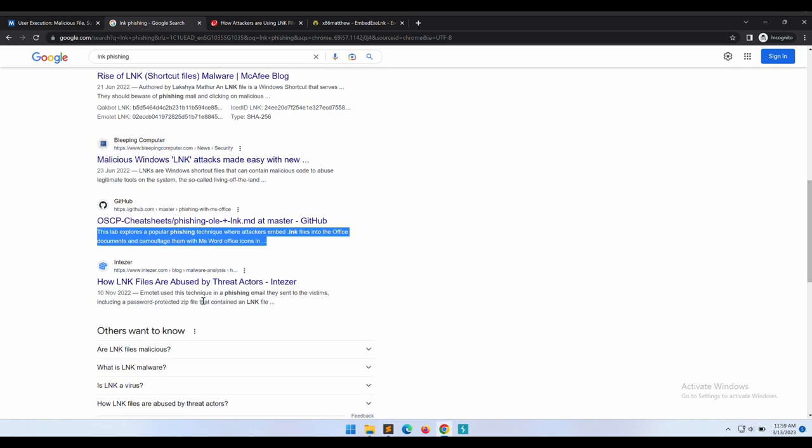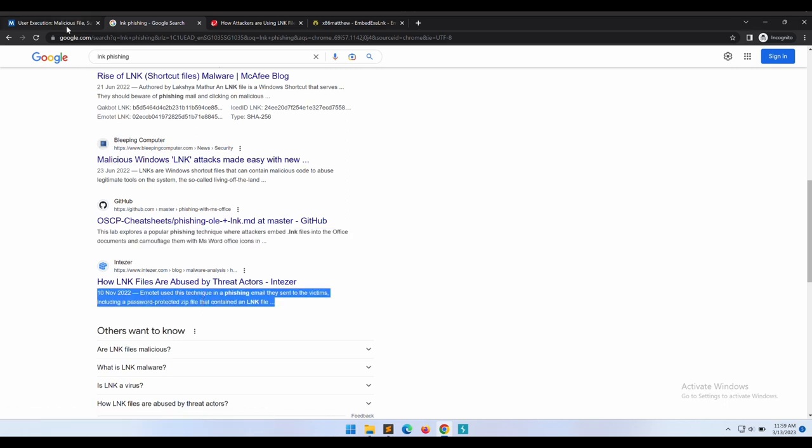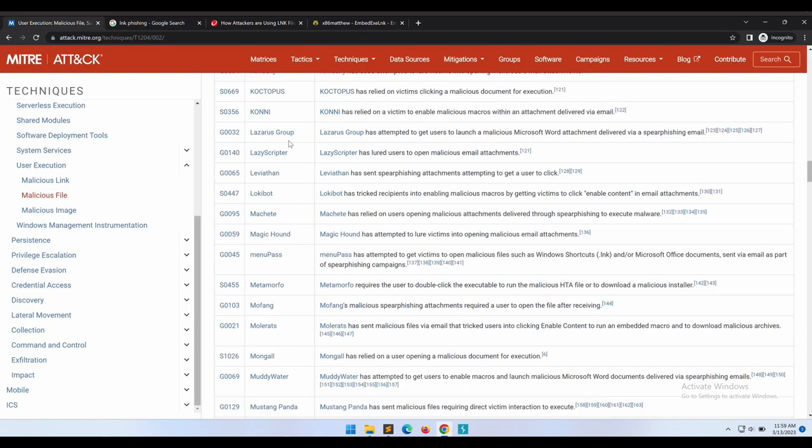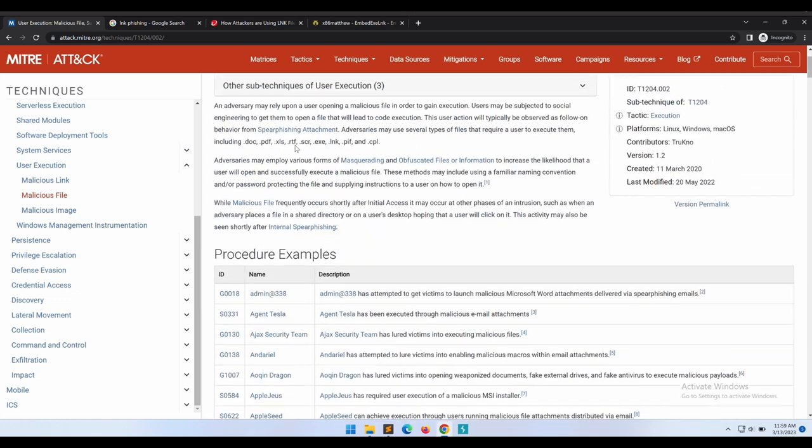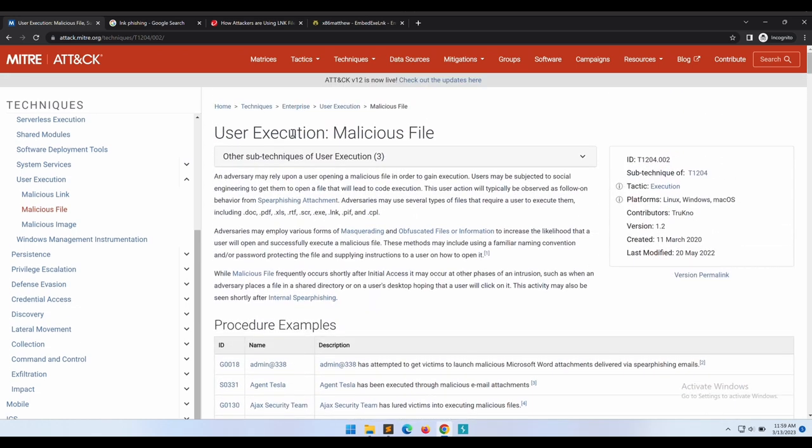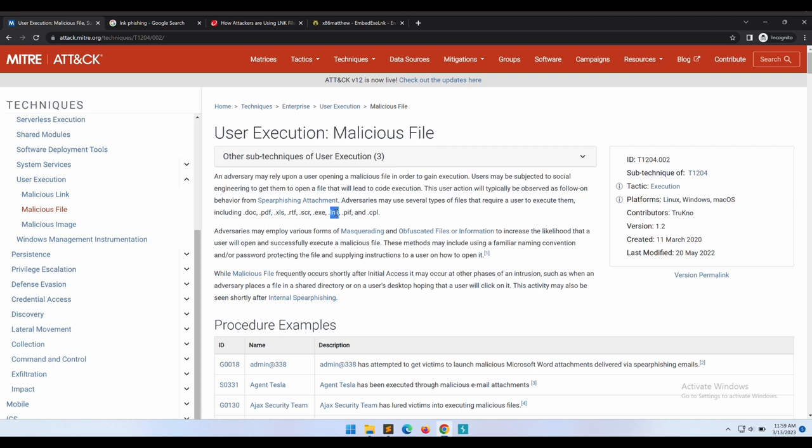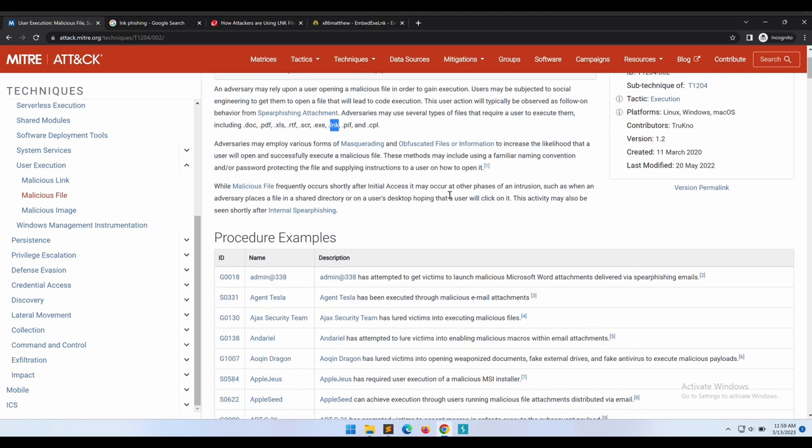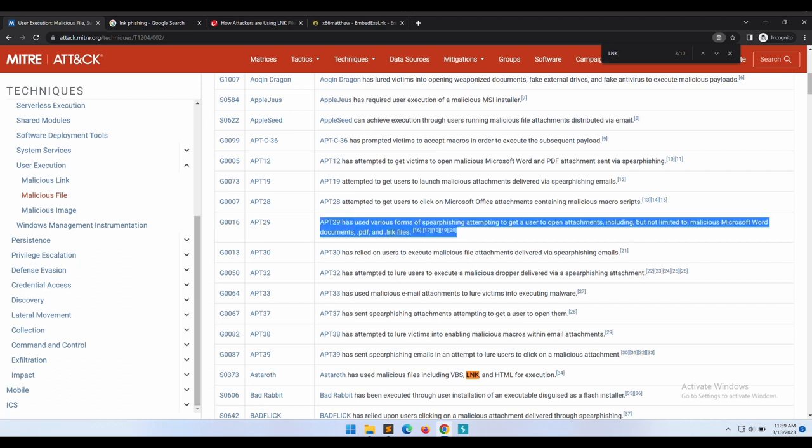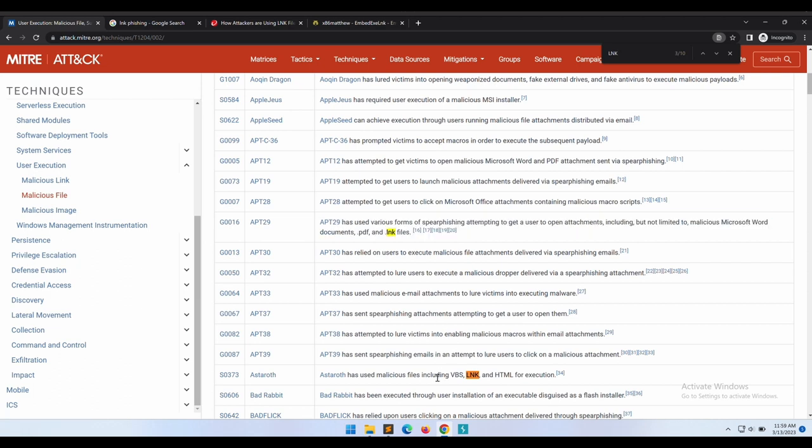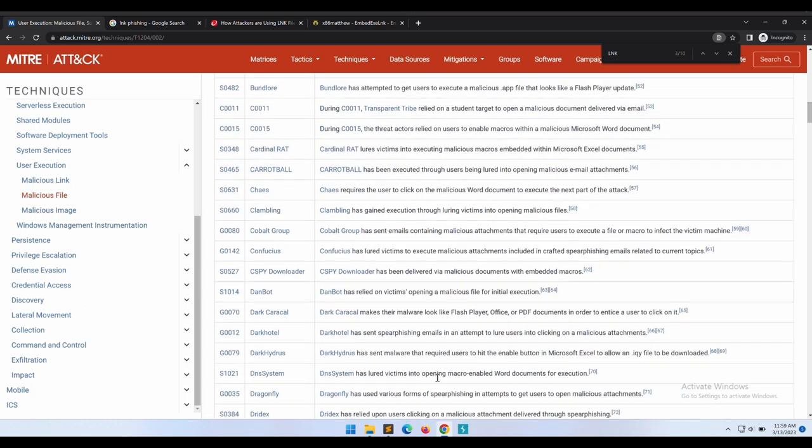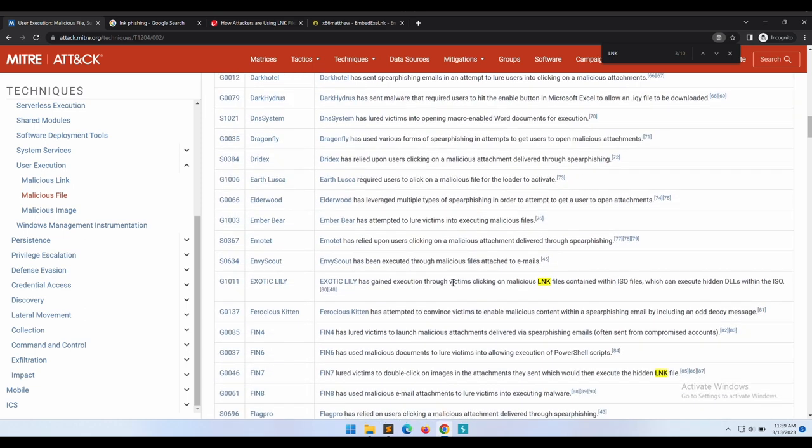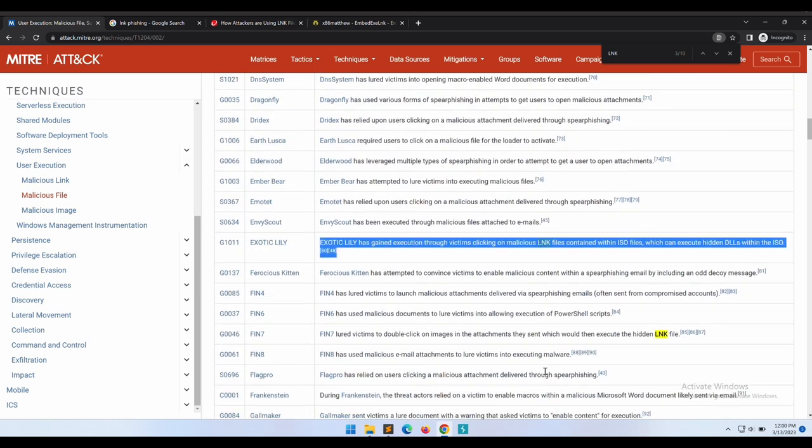This is a method that is commonly used by offensive security professionals and also criminal groups for gaining initial access into a target organization. We will also be looking at an article published by a researcher named Matthew, whereby he demonstrated how it is possible to embed the entire payload into the .lnk shortcut file itself, which is really interesting and cool.